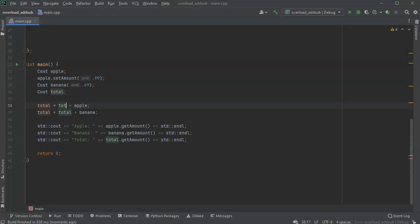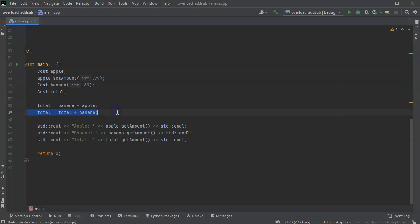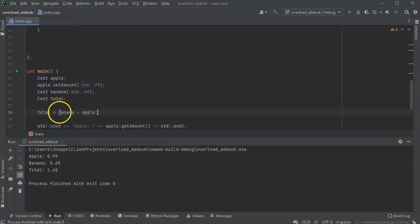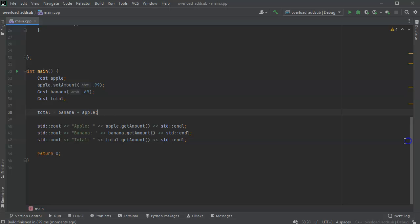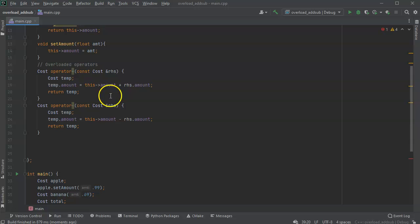I could have written banana plus apple equals total — banana is the object the operator is tied to, apple is the right-hand side, and the return value gets assigned to total. Removing the previous line and running it, banana plus apple still equals $1.68. But what if I want to add another apple? I could do total equals total plus apple, but there's also the plus-equals operator. So I do total plus equals apple, and it says it doesn't know what that is — so we need to create that operator too.